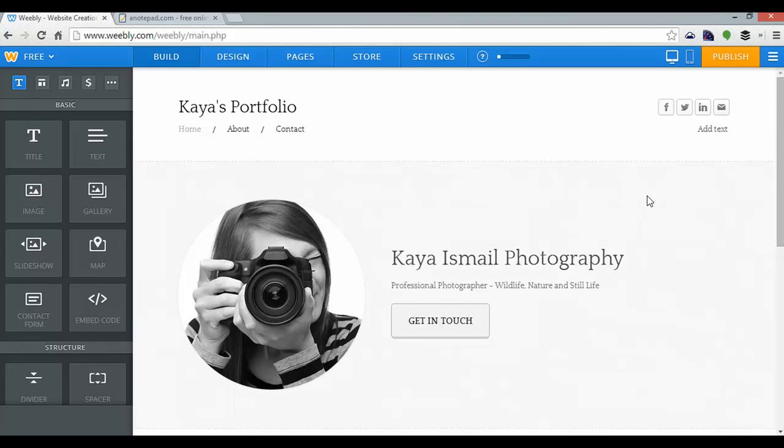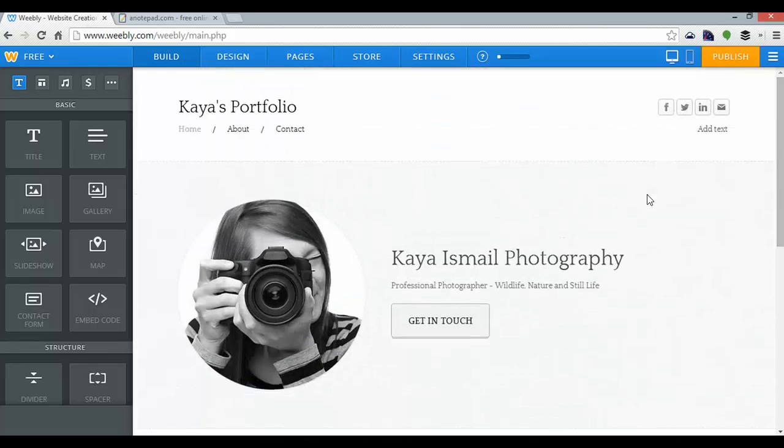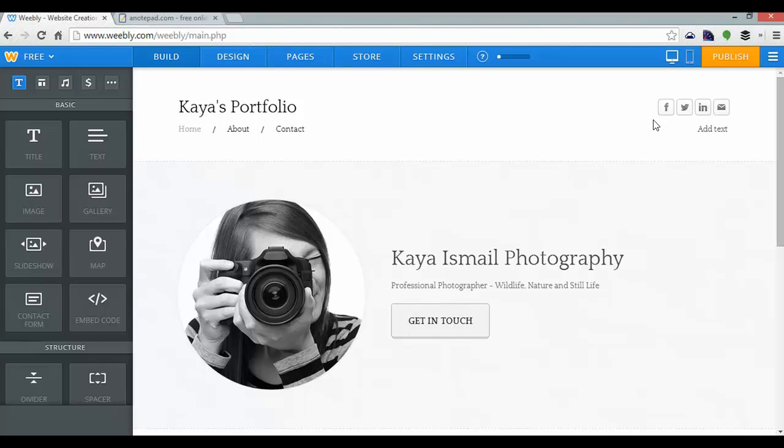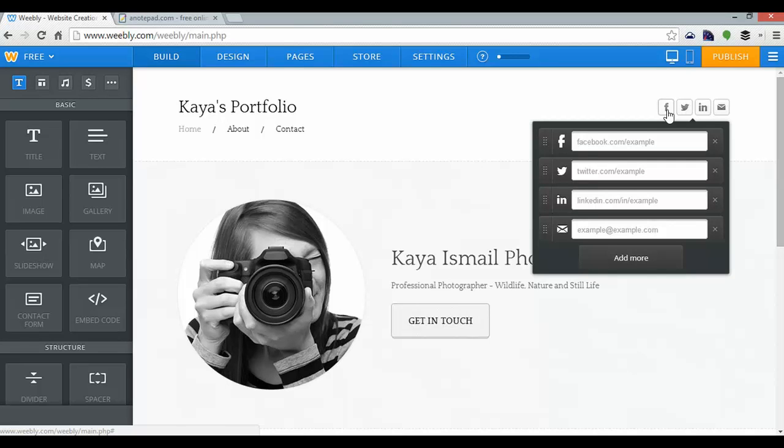So I think that pretty much wraps up my portfolio on Weebly. And that's well within five minutes. And it looks pretty cool. My final step would be to add my social buttons here. As you can see, all you have to do is hover over them and fill out the Facebook, Twitter, LinkedIn, and email options. That's pretty self-explanatory.